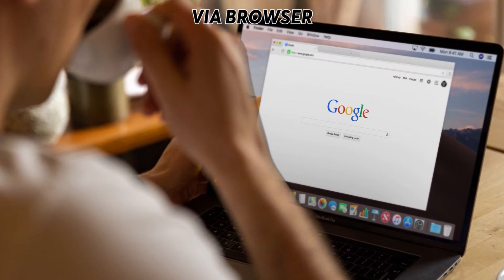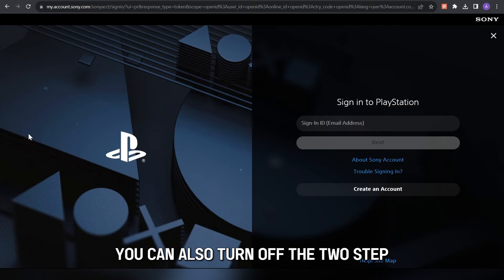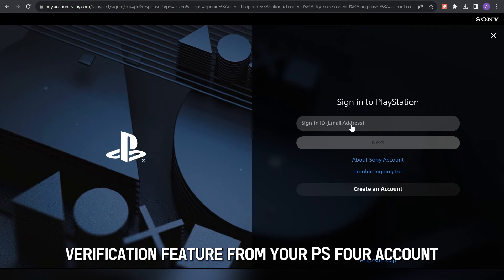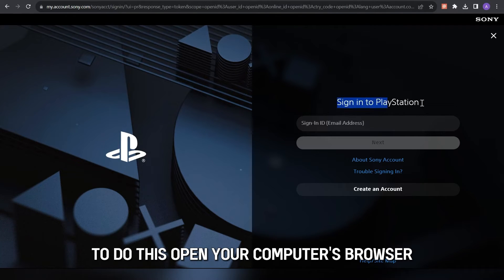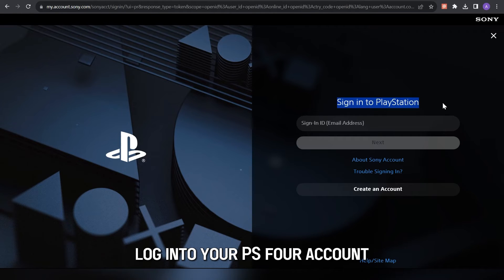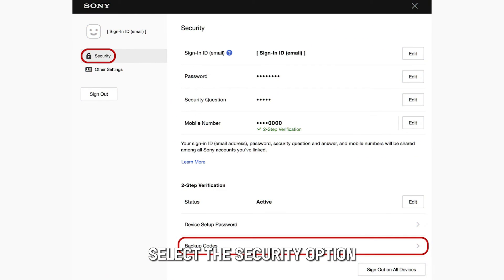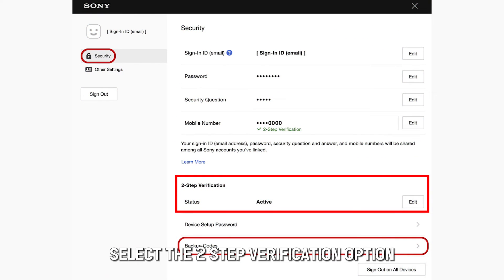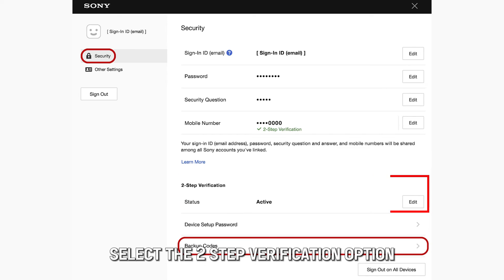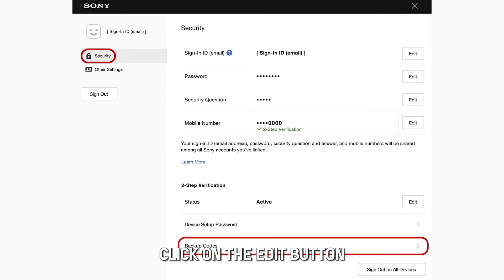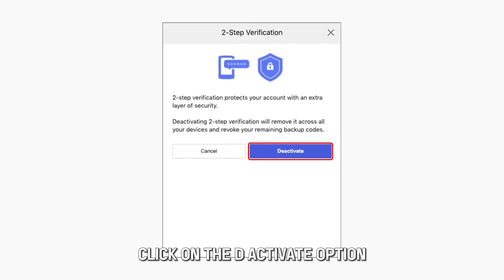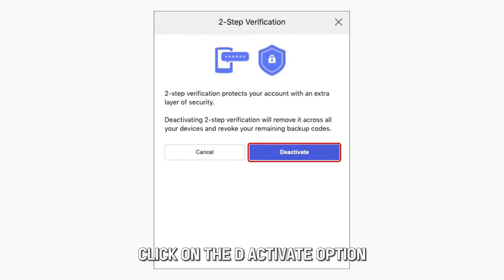Via Browser. You can also turn off the two-step verification feature from your PS4 account. To do this, open your computer's browser. Log in to your PS4 account by launching the Sony website. Select the Security option, then select the two-step verification option. Click on the Edit button, then click on the Deactivate option.